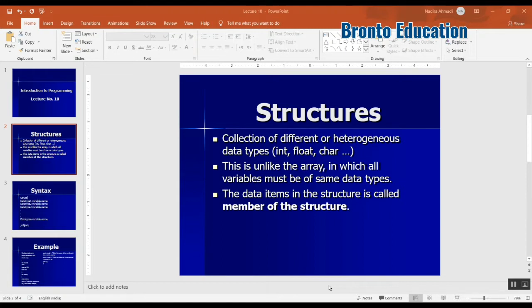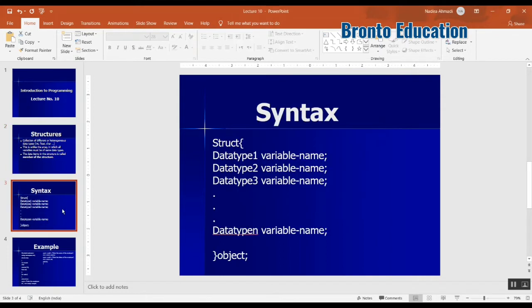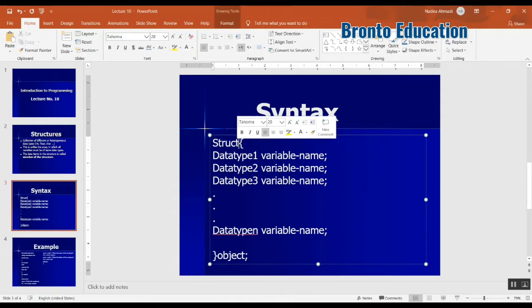So this is the syntax of a structure. First you're going to write struct and you are going to have a name here, what's your structure's name. Then you are going to write the variables inside this.